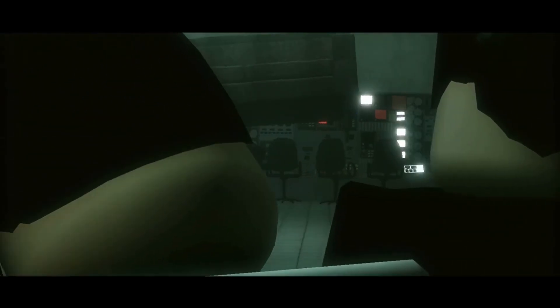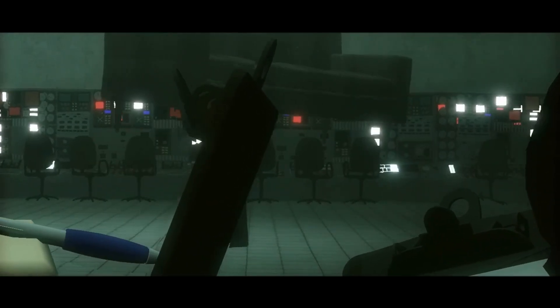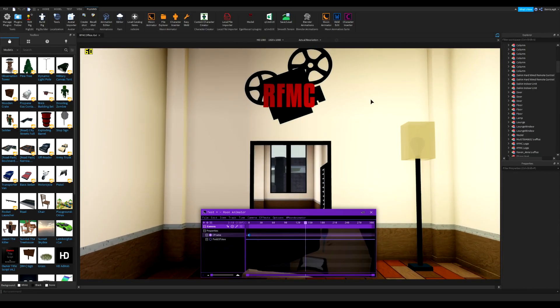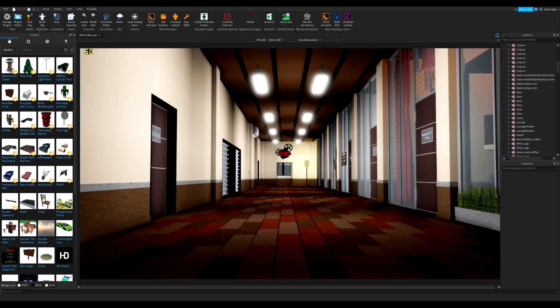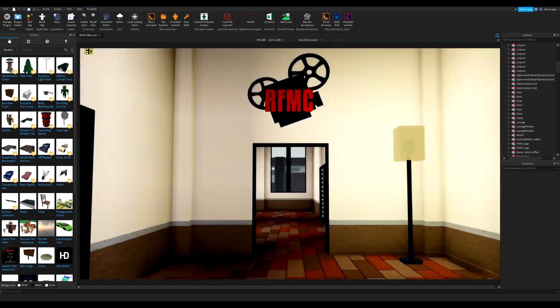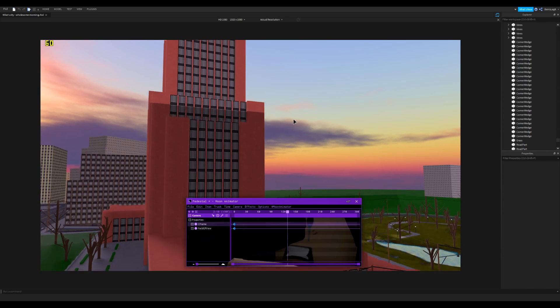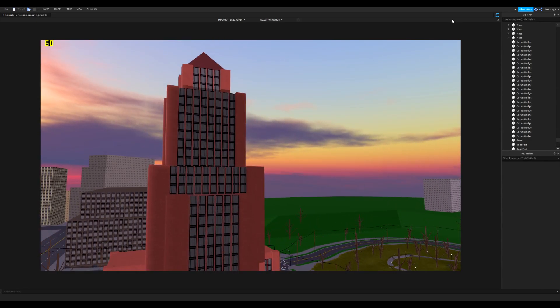A tilt is exactly like a pan but you go up and down — good for revealing something. A dolly is just moving the camera from one point to another; press WASD in Studio and set up a second shot somewhere else. A pedestal is the same as a dolly but going up and down.